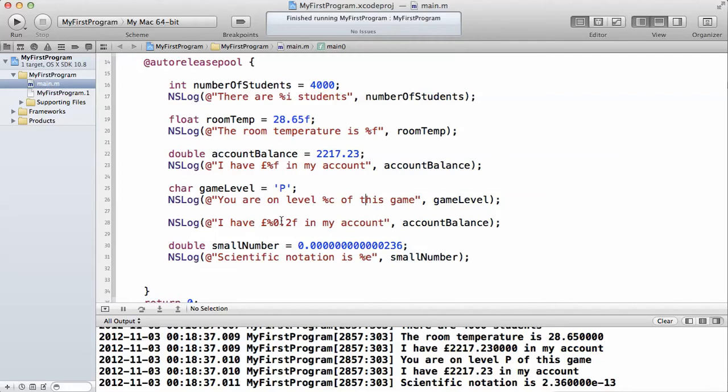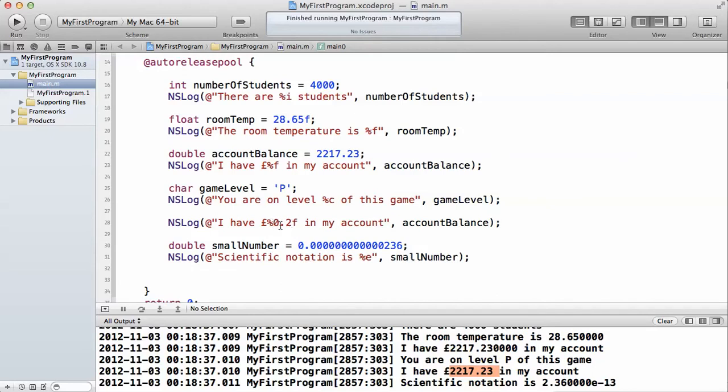To fix the problems we have about money, as you can see, we have fixed it here. To do that, all you have to do is just say 0.2f. If you want 3 decimal places, you say 0.3. If you want 4 decimal places, you say 0.4. You put that between the percentage sign and f.